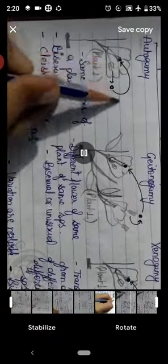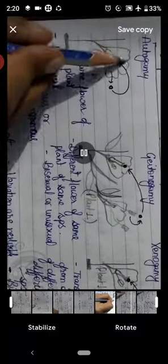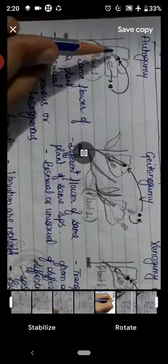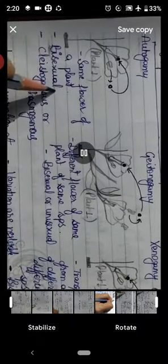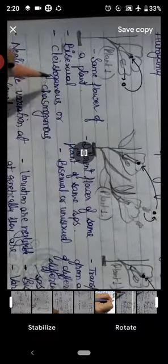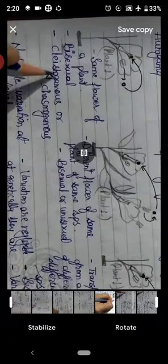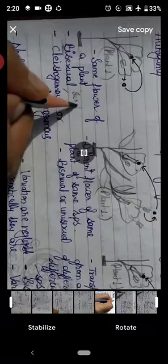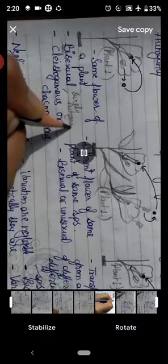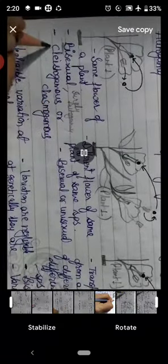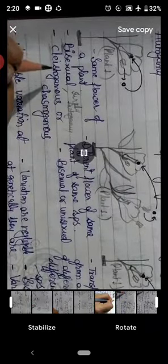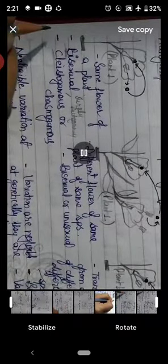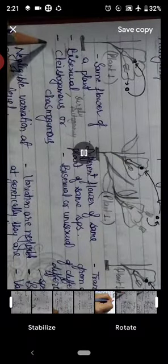In autogamy, transfer happens within the same flower, so the flower must be bisexual — both male and female sex must be present. Such bisexual flowers can be cleistogamous or chasmogamous. Cleistogamous flowers — remember the term 'kali' (bud) — are flowers that do not expose their male and female reproductive parts to the environment. The flower remains in bud form and does not open.